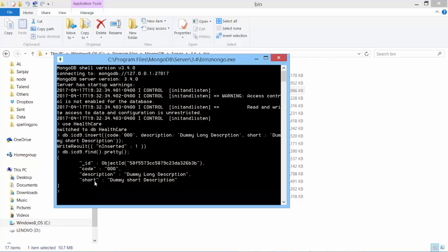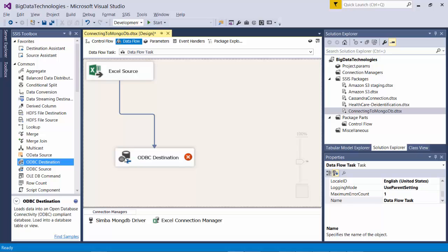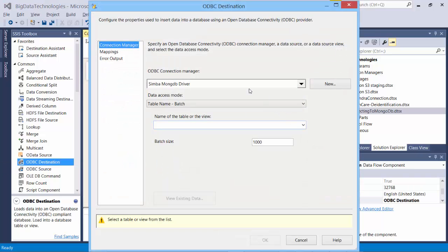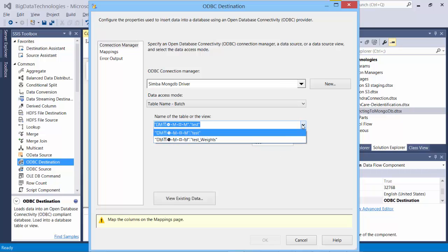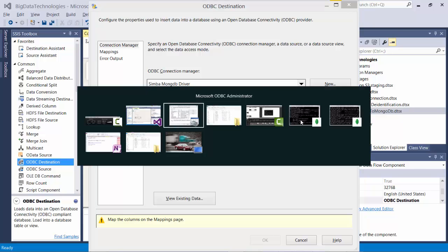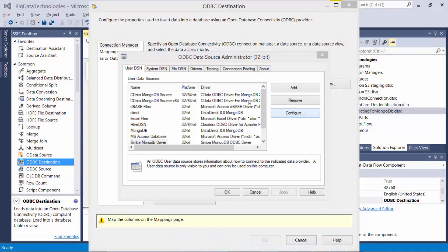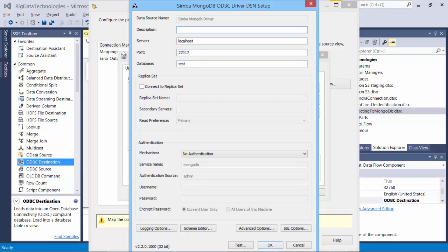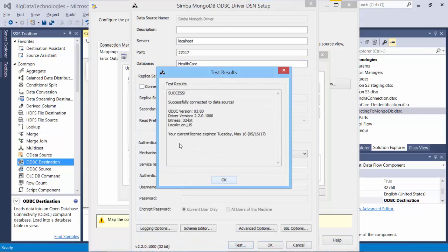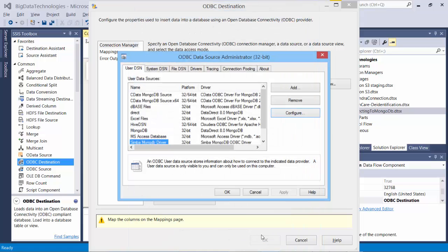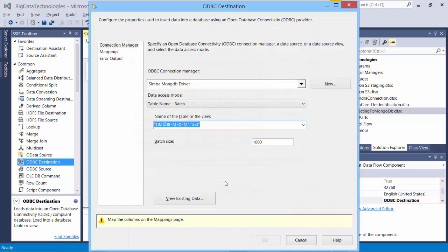Let's also create ICD-10 collection. All right, let's connect to ODBC and we need to choose the ICD-9 and 10. I see test and test weights, maybe it's connected to some other database. I need to fix this back in the ODBC driver where we defined this. So let's go back to configure. Okay, I've connected it to test database. Instead of that, let's connect it to healthcare that we just created. Okay, and test it. It's all good. Say okay, okay.